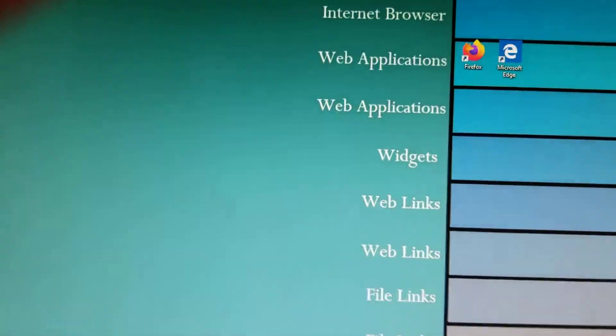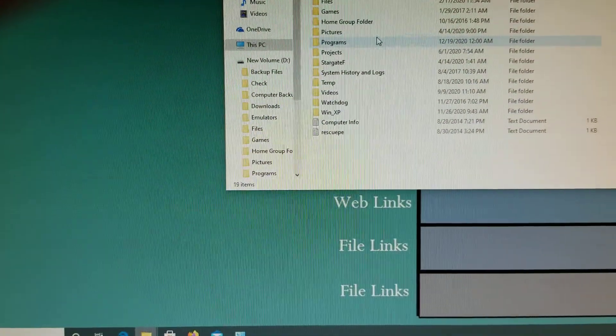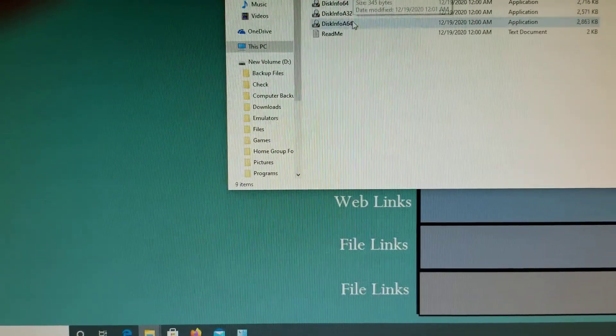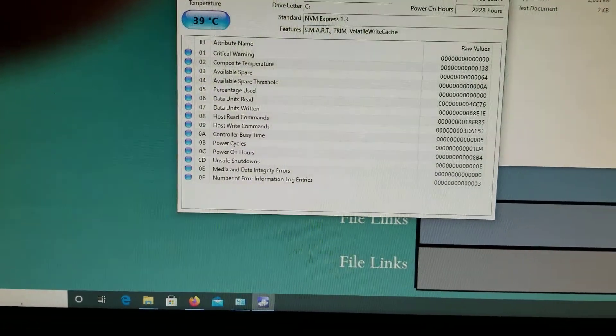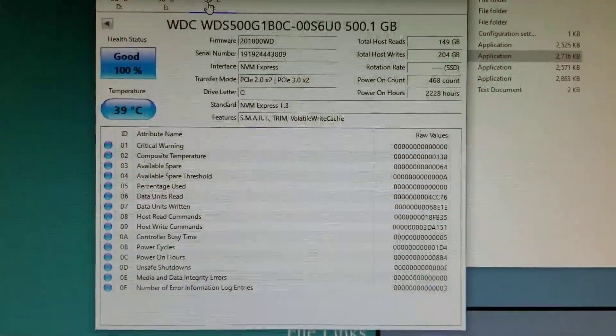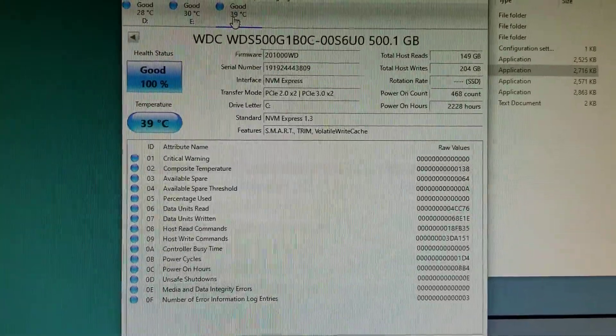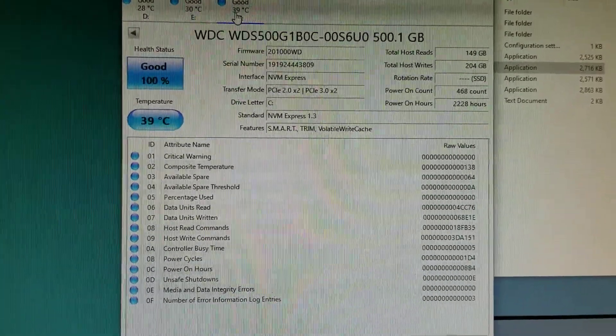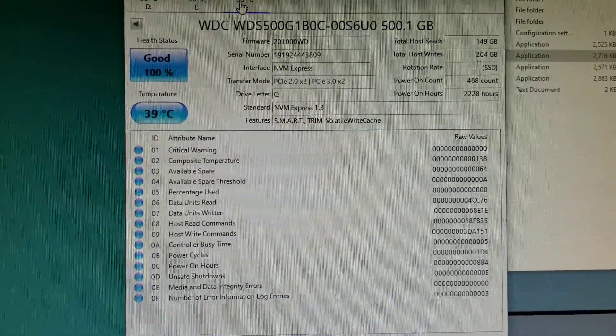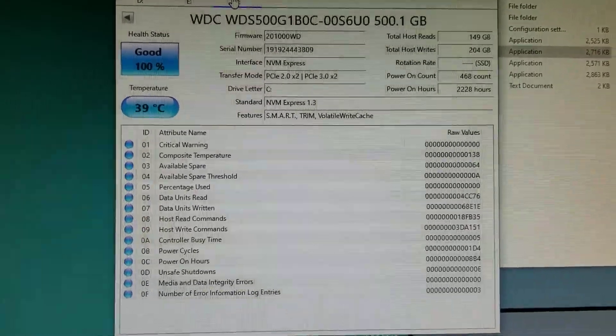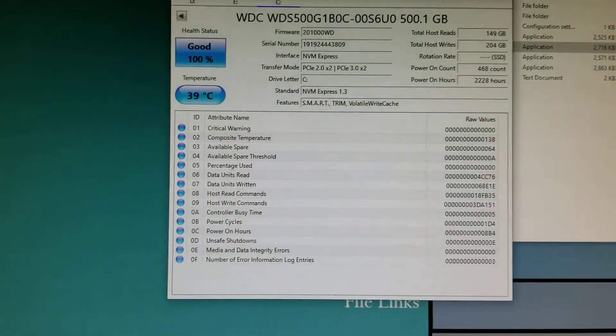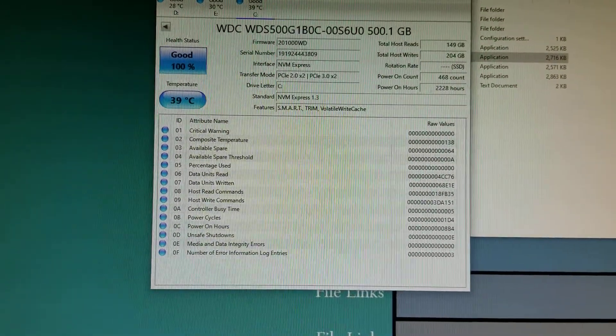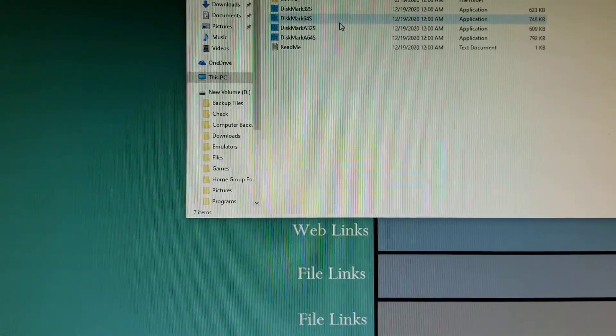Let me open that up. So this is the stats for my NVMe, it's a 500 gigabyte Western Digital Blue. It is M.2 NVMe so it's faster than the M.2 SATA. It's about 39 degrees Celsius right now for the temperature and I'm going to run some benchmarks for it.